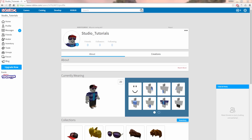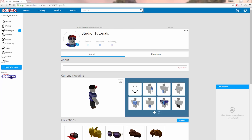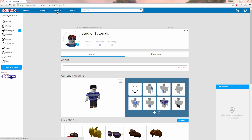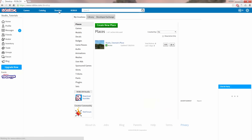When you publish your game to the Roblox website, you have the option of letting other people play your game. You can control which of your games other people can play through the Develop page on the Roblox website.